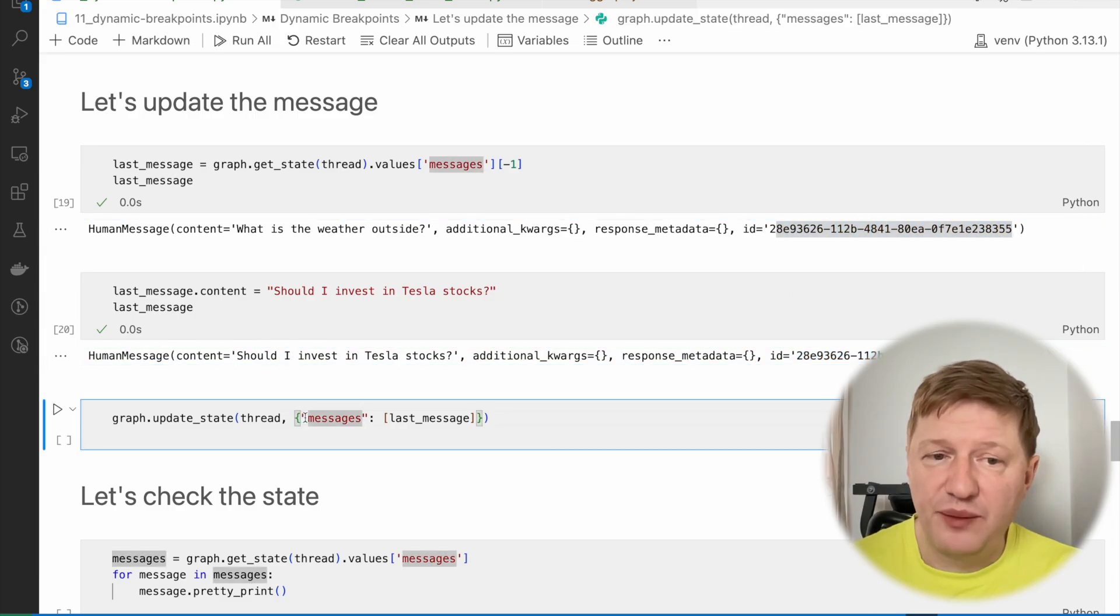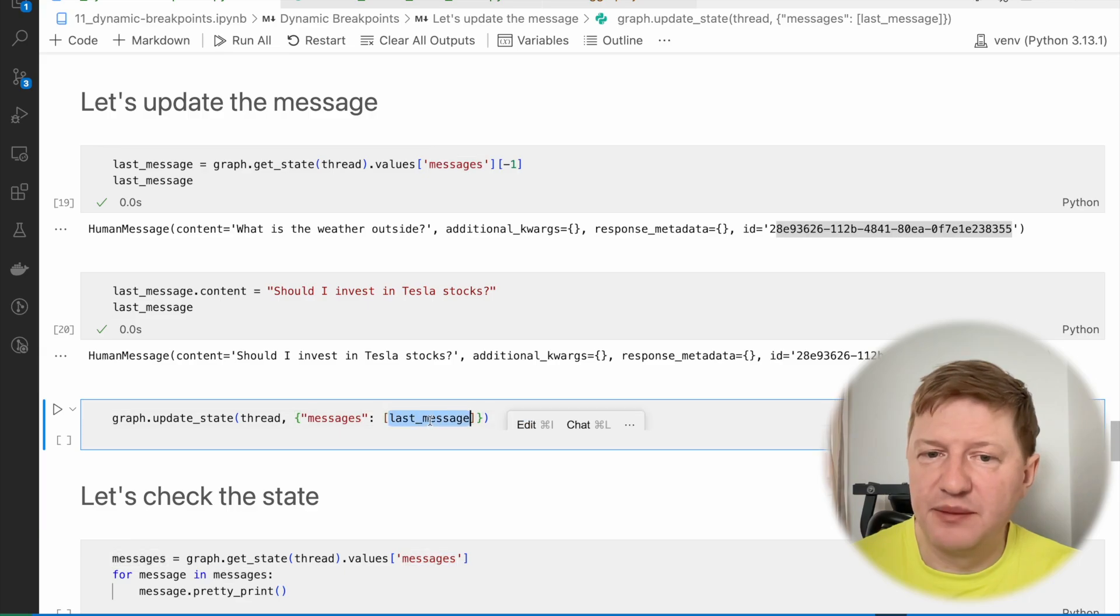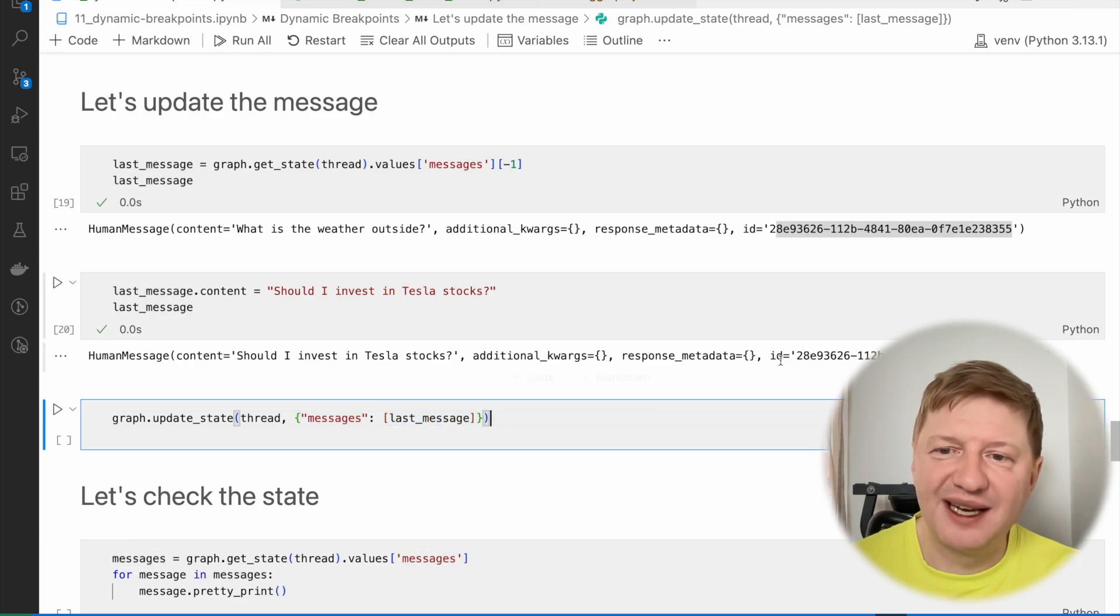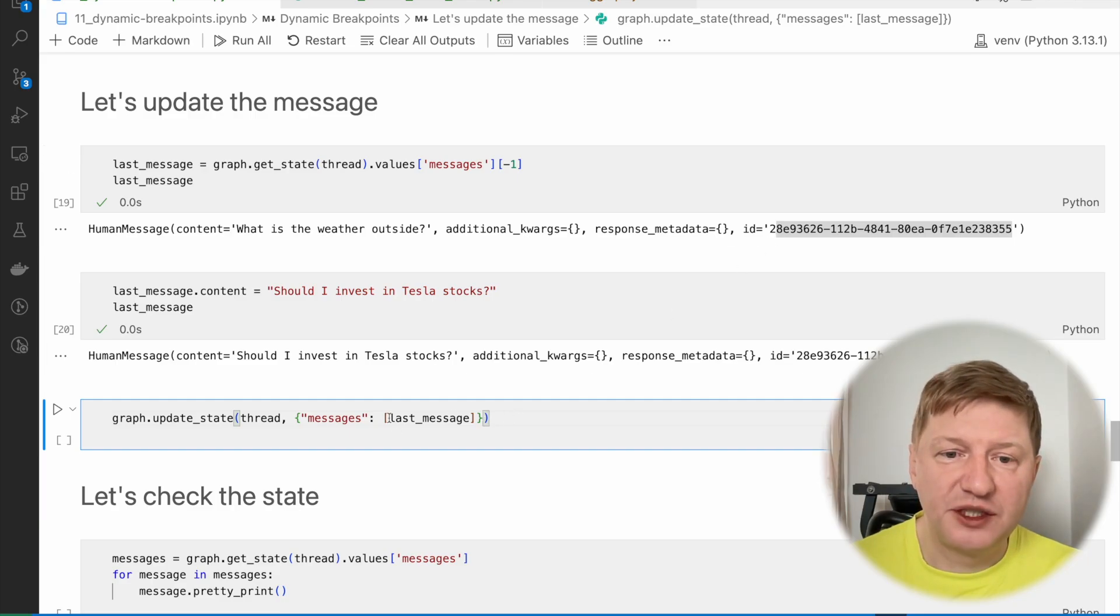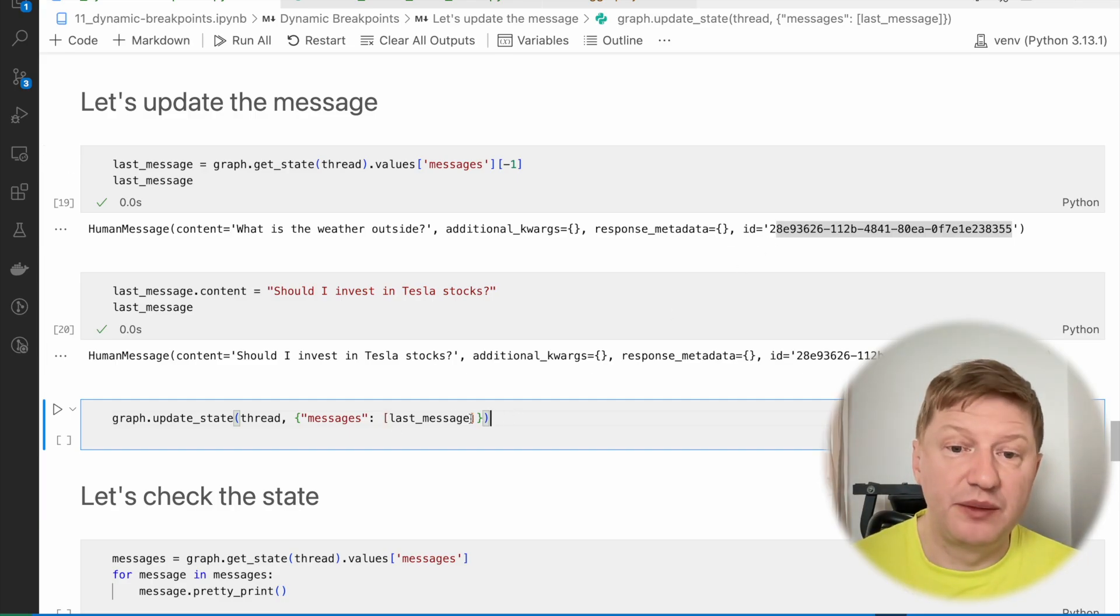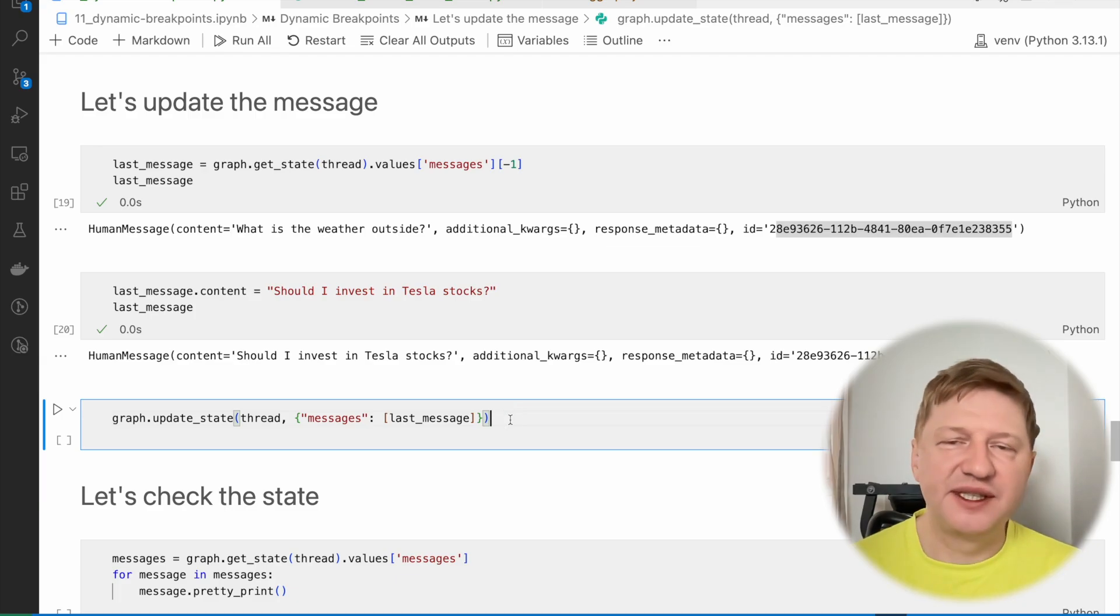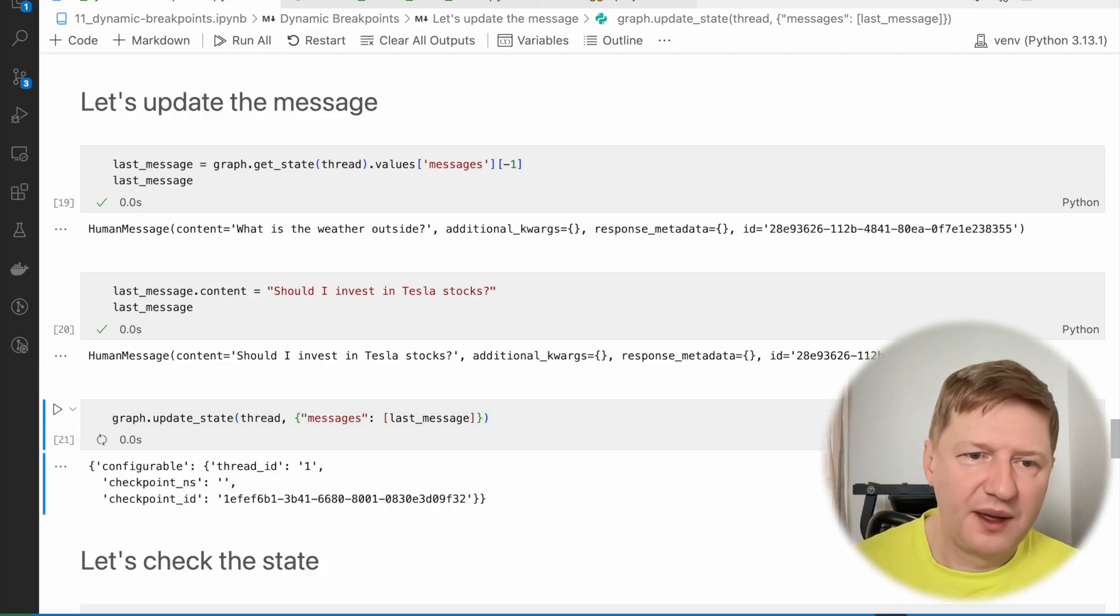So then we're updating our graph state and providing the updated message. But again, since the ID of the message wasn't changed, the message won't be added to the list of messages, but instead the message will be replaced. So we still have the single message in the queue, right?